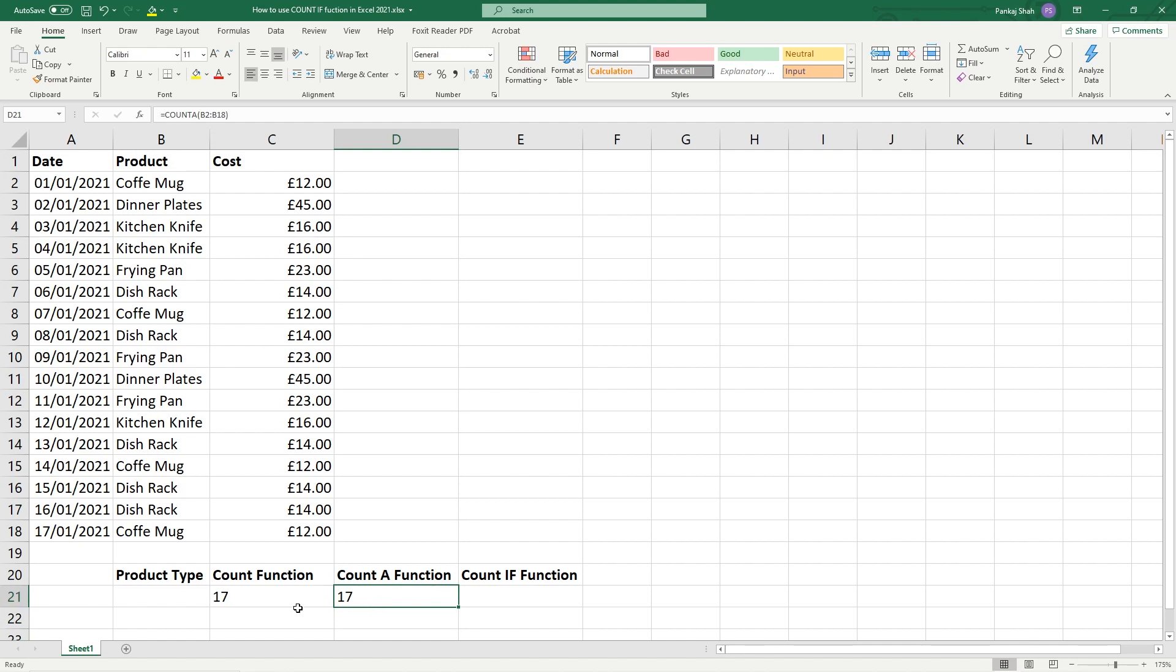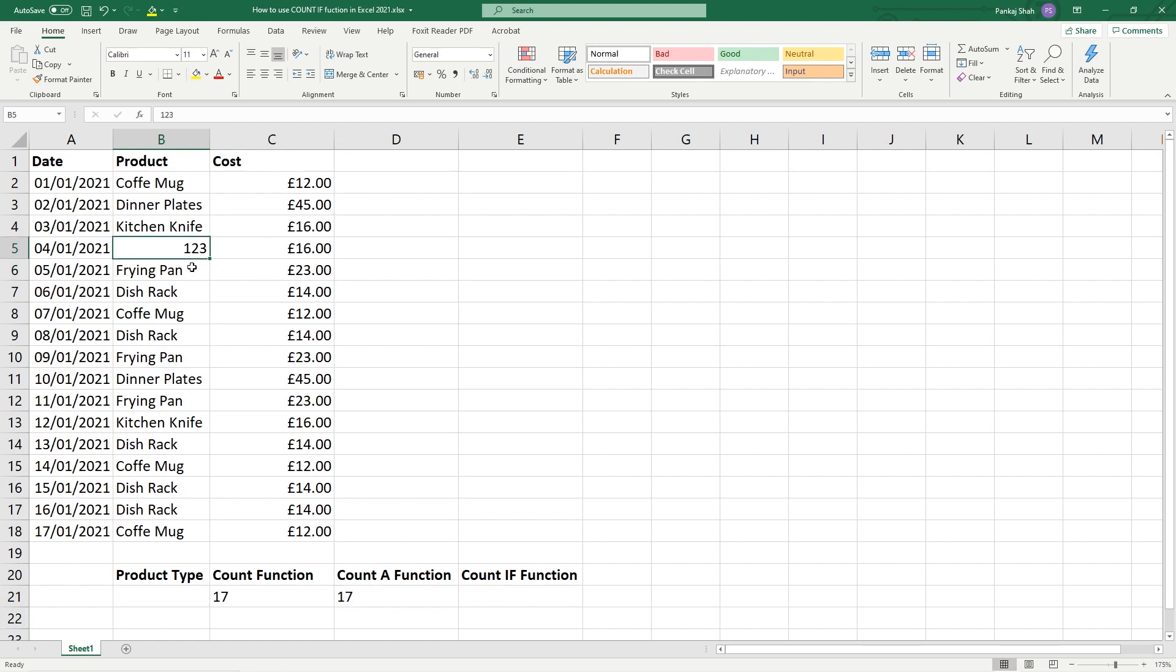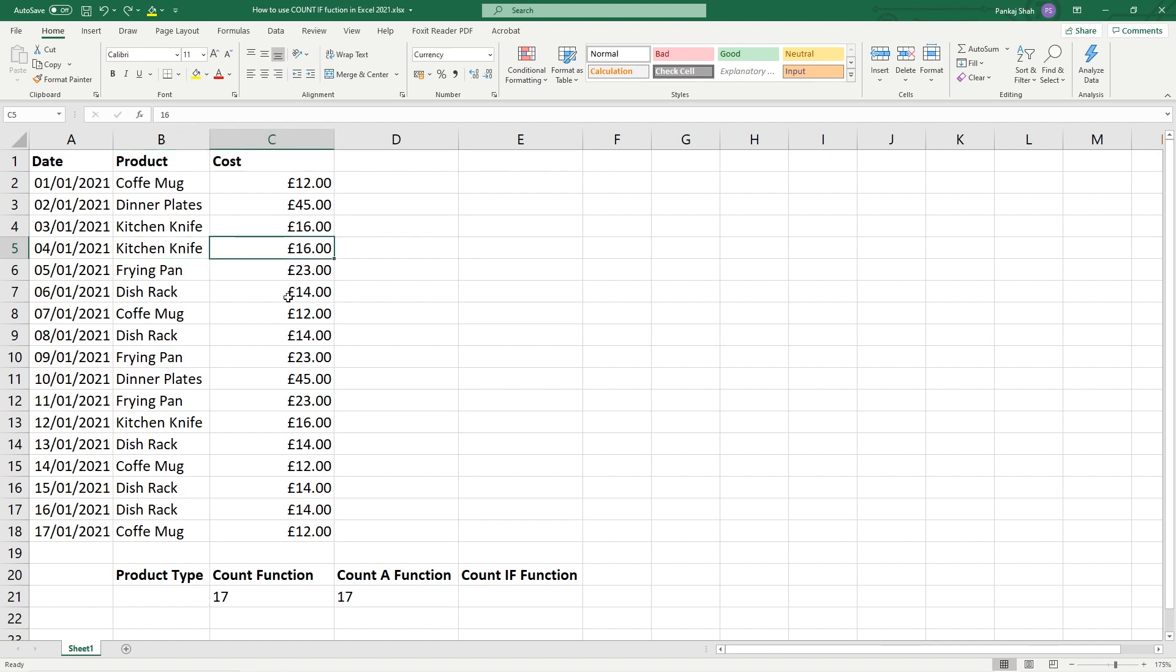So the COUNT A function doesn't care whether it's got numeric values in there like numbers - it will still count it. But if it's got text values, it will count them as well. But if I were to go to this column and type in let's say the word 'test', this value here will turn to 16.